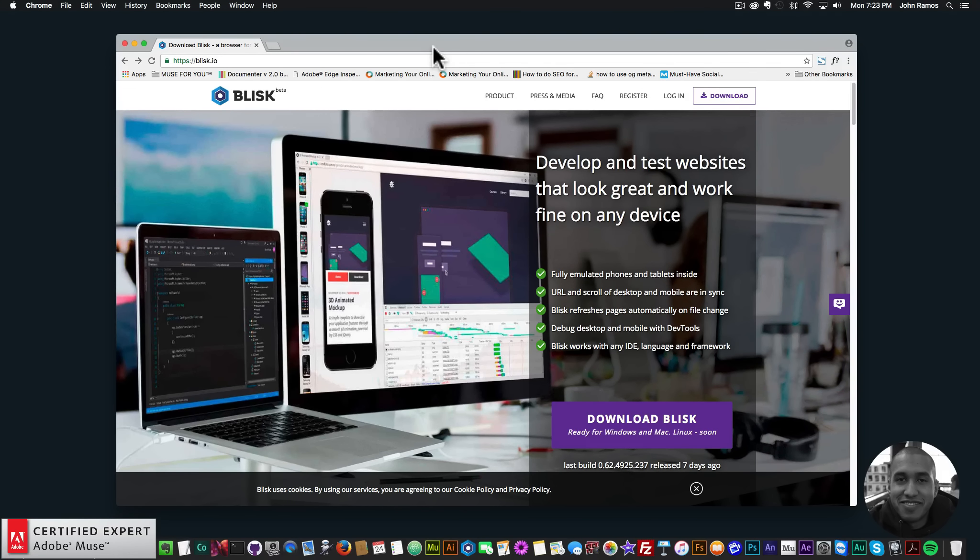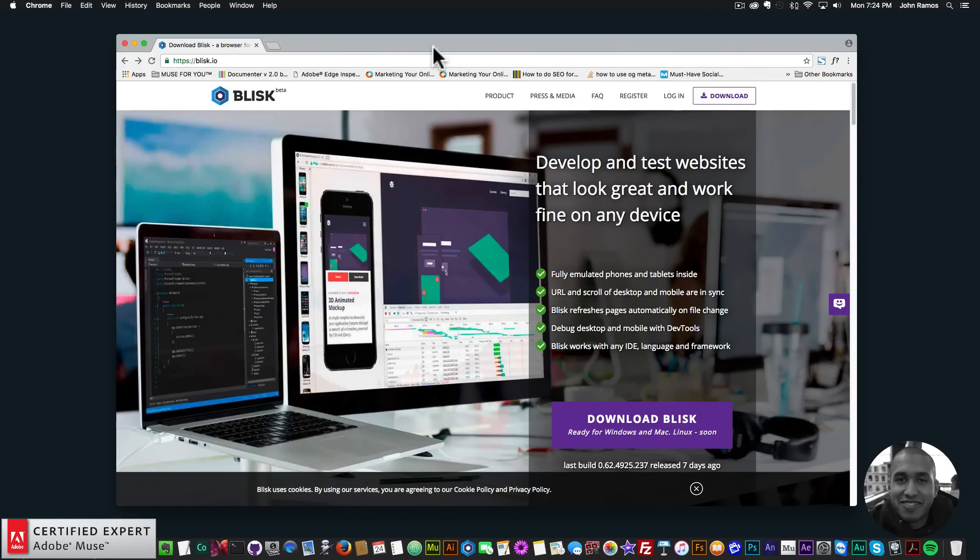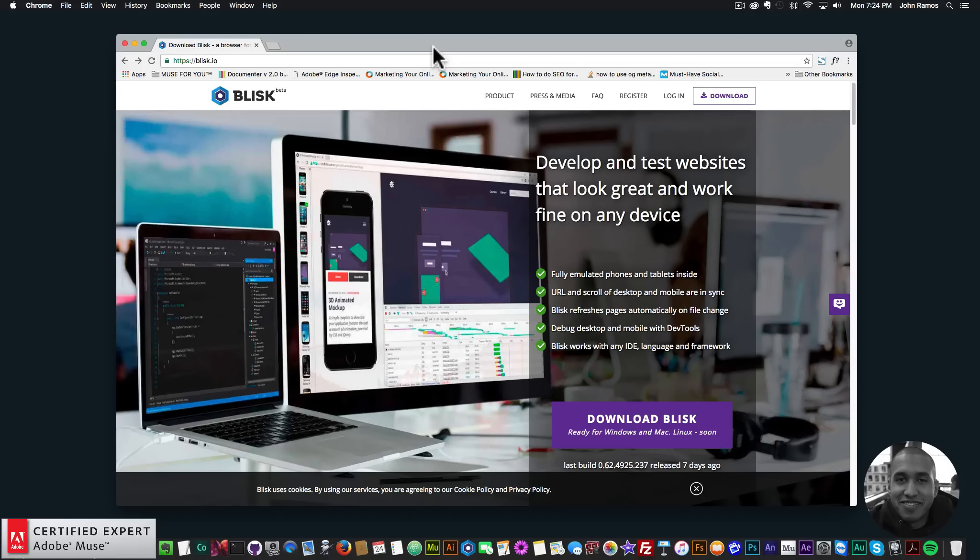And for quick tip number 12, I've decided to talk about this new web browser that I just found. It is called Blisk, and you can get access to it at blisk.io. I'll leave a link to it in the description area below.